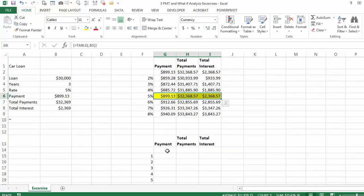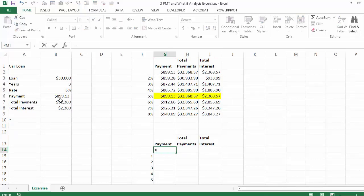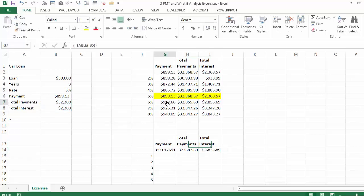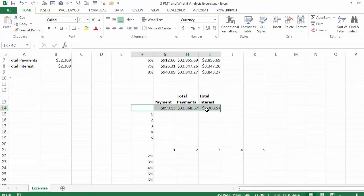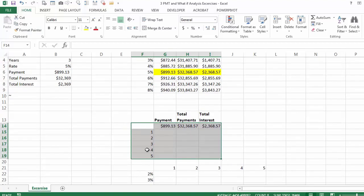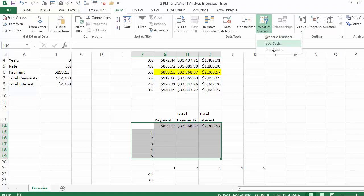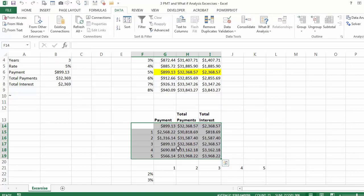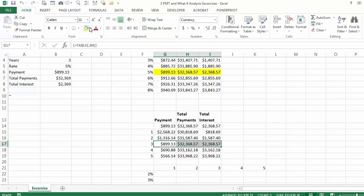Now we can do the same thing for the number of years. Instead of 3 years we will have 1, 2, 3, 4 years and so on. We say equal, click on the payment; equal, click on total payment; equal, total interest. We select the table excluding the text headers, go to Data, What-If Analysis, Data Table, go to the column input cell and select the years, and say OK. You can always go back to see whether your model worked using the benchmark — for 3 years you should have the same values as the original model.